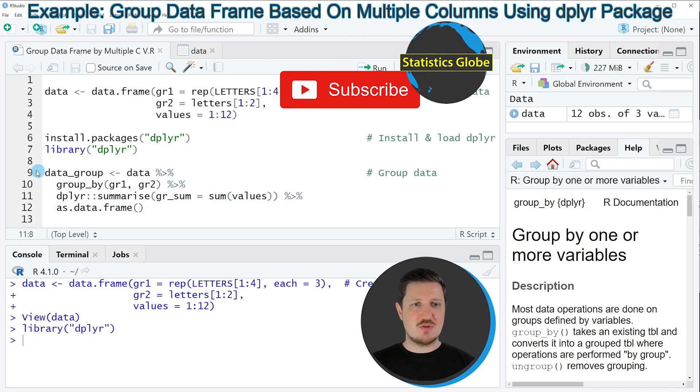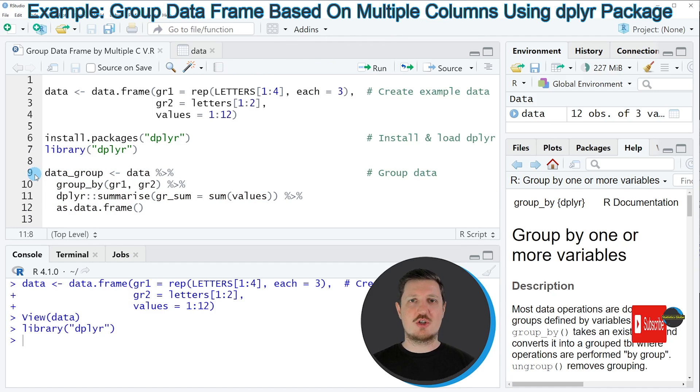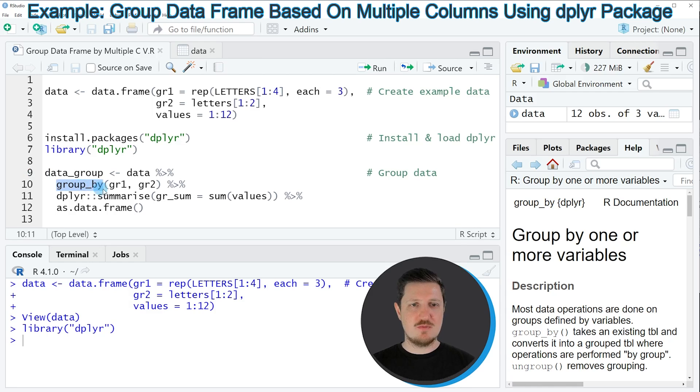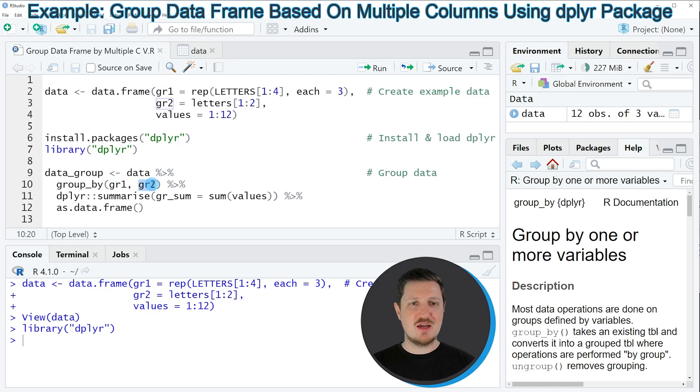In lines 9 to 12, I'm actually grouping our data based on two columns, and I'm specifying that within the group_by function. Within the group_by function, I'm specifying our main group indicator and our subgroup indicator.